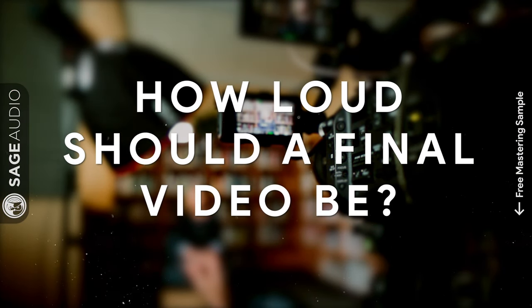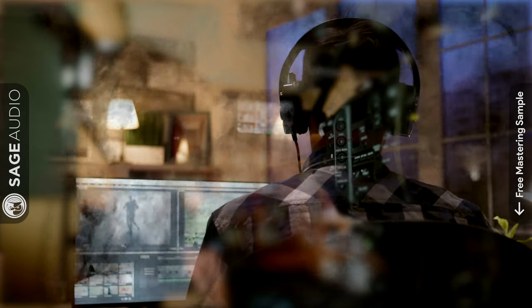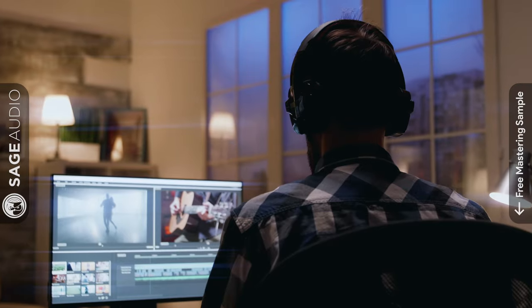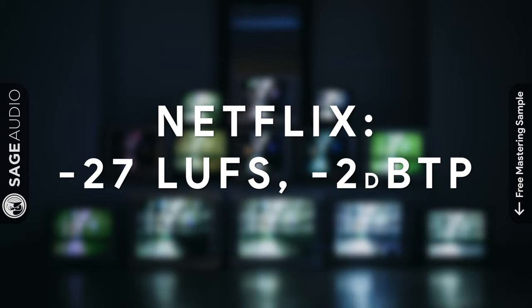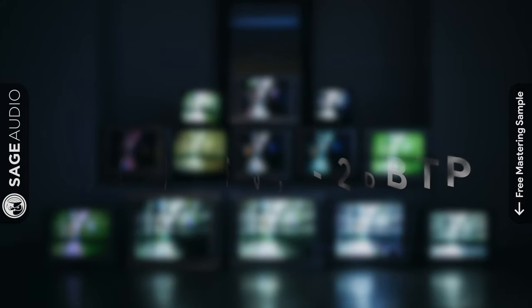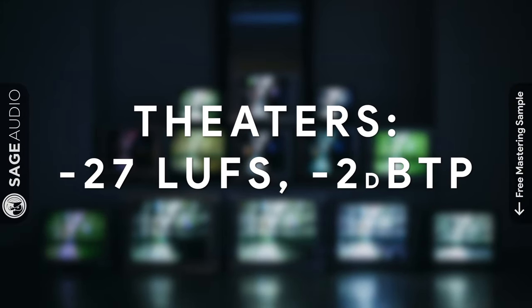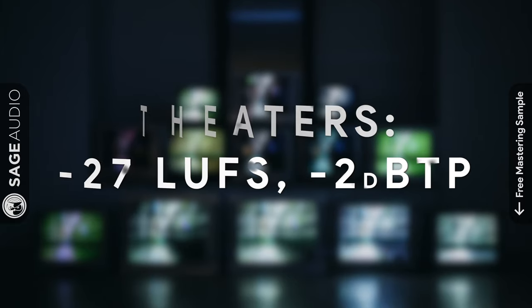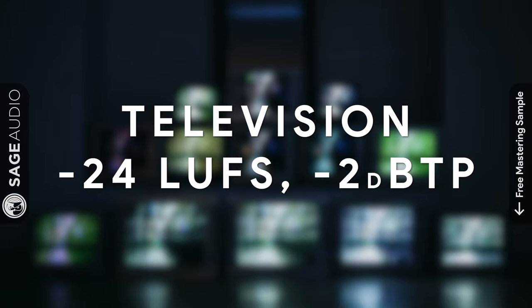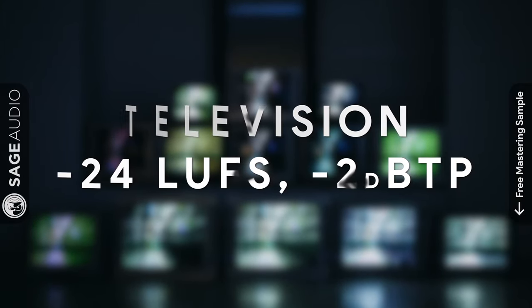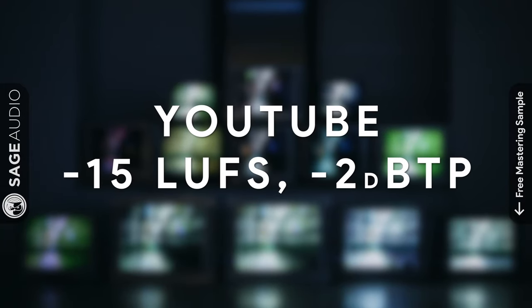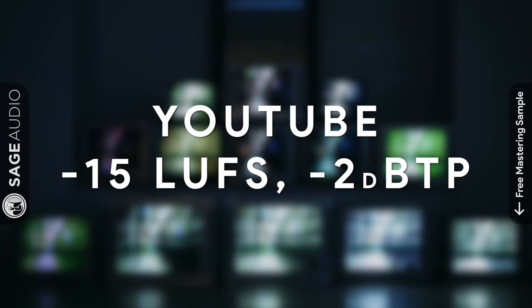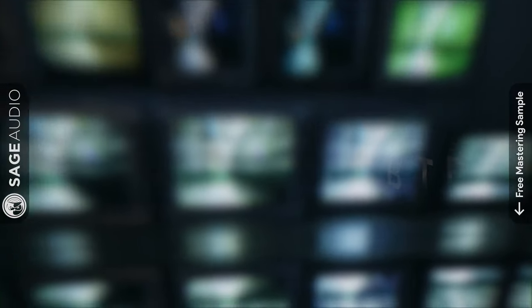Lastly, let's talk about how loud should a final video be. Just to keep things simple, here are the maximum loudnesses of each medium. Netflix is an integrated negative 27 LUFS with a max peak at negative 2db true peak. If it's being shown in theaters, you need an integrated negative 27 LUFS with again a max peak at negative 2db true peak. If it's on television, an integrated negative 24 LUFS is needed with a max peak at negative 2db true peak. And if you're just uploading it to YouTube, you need an integrated negative 15 to negative 13 LUFS with a max peak at negative 2db true peak.